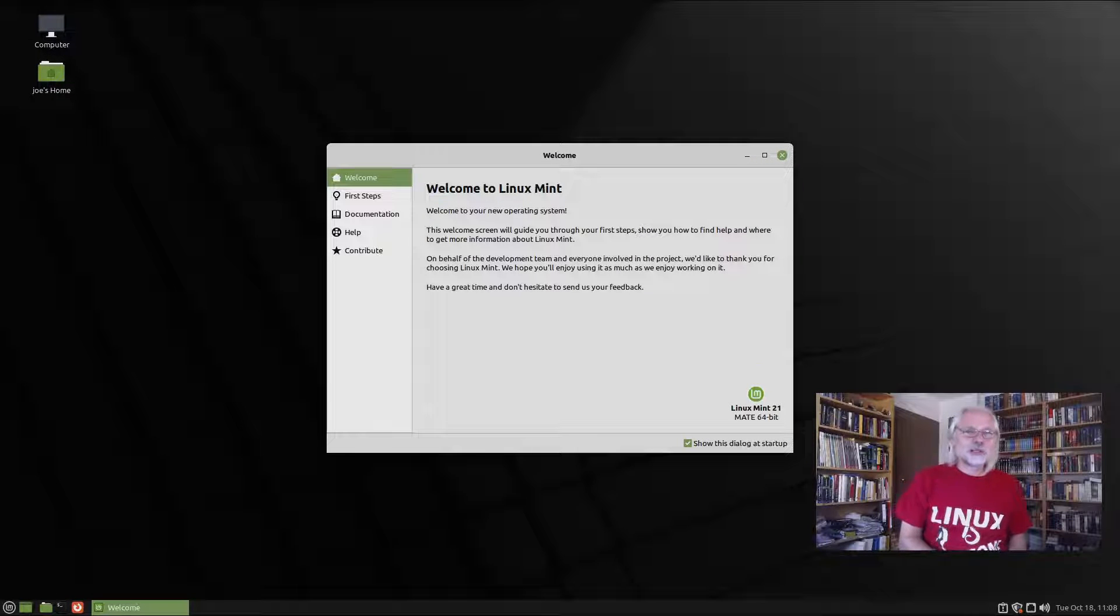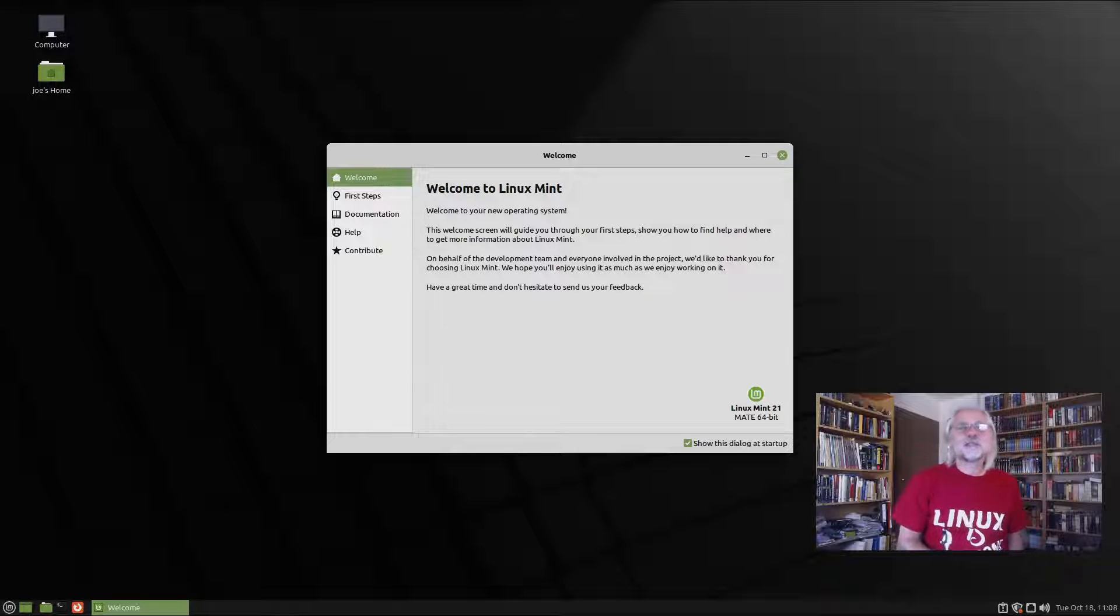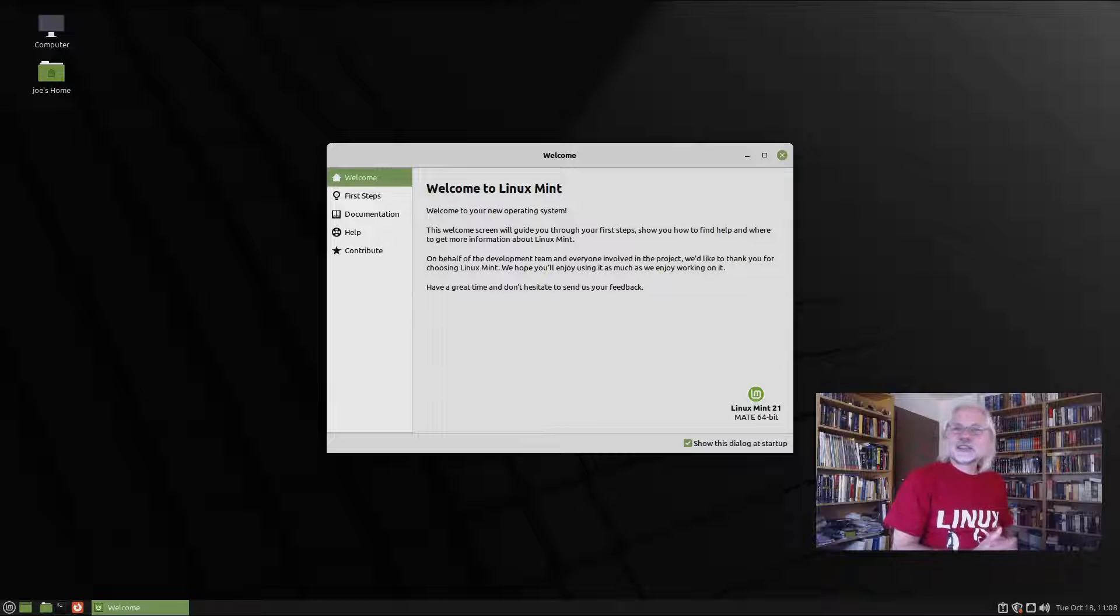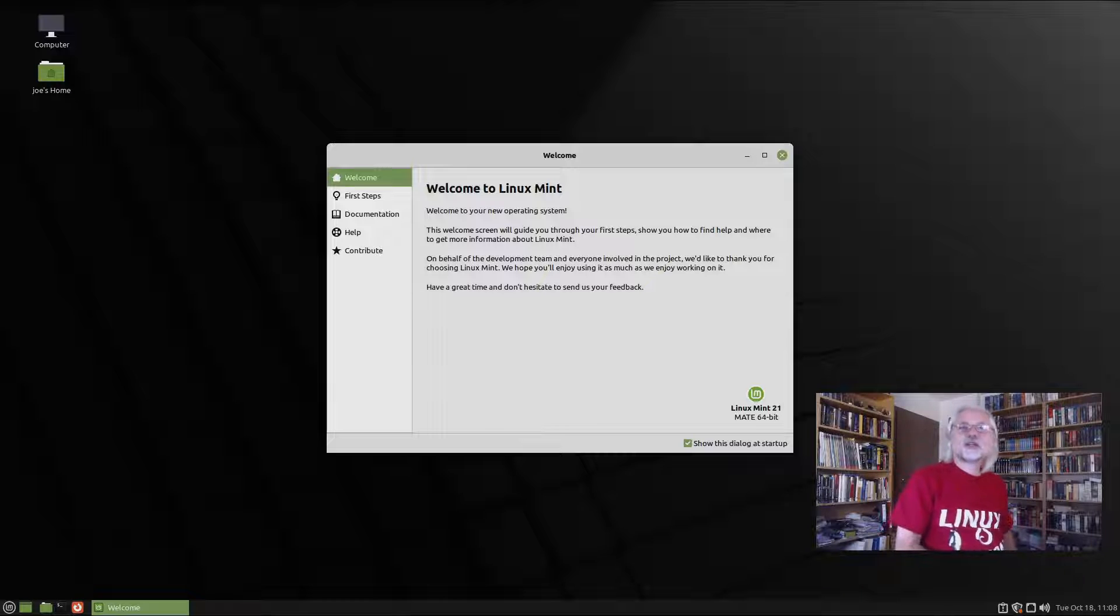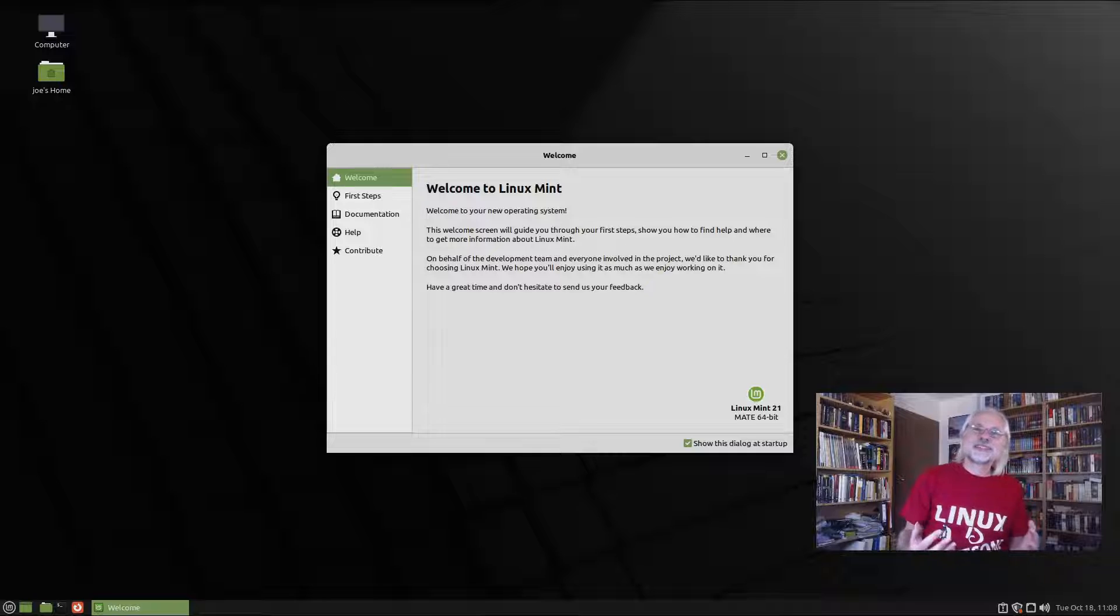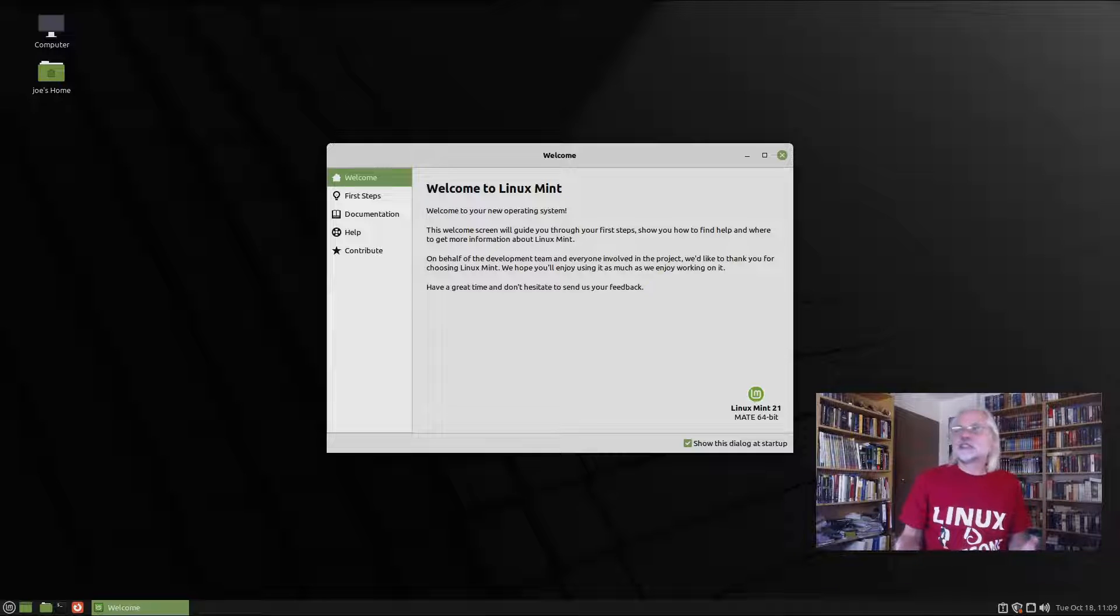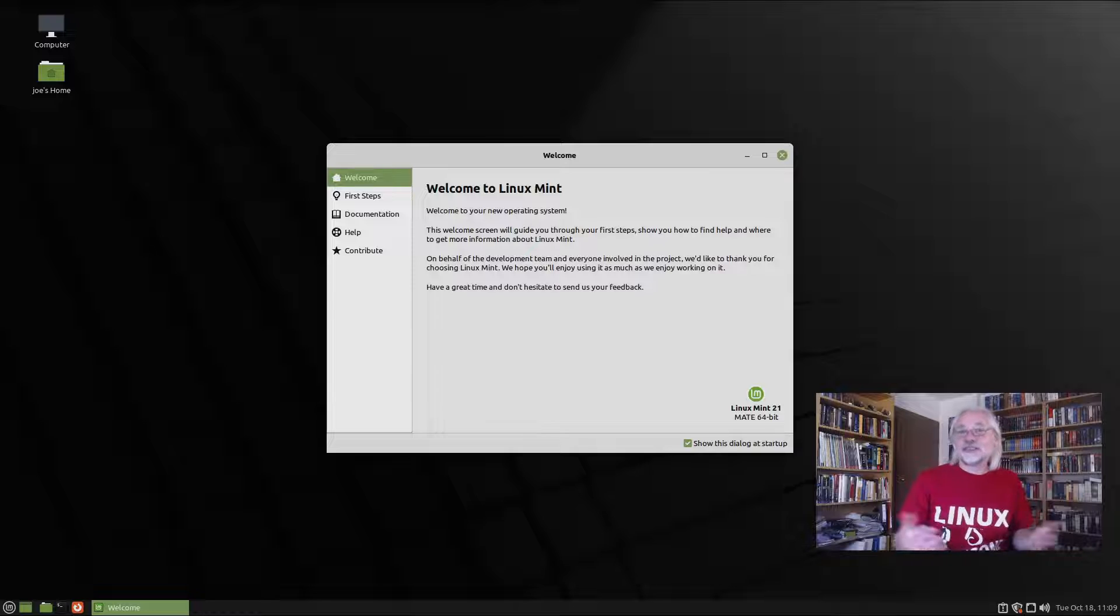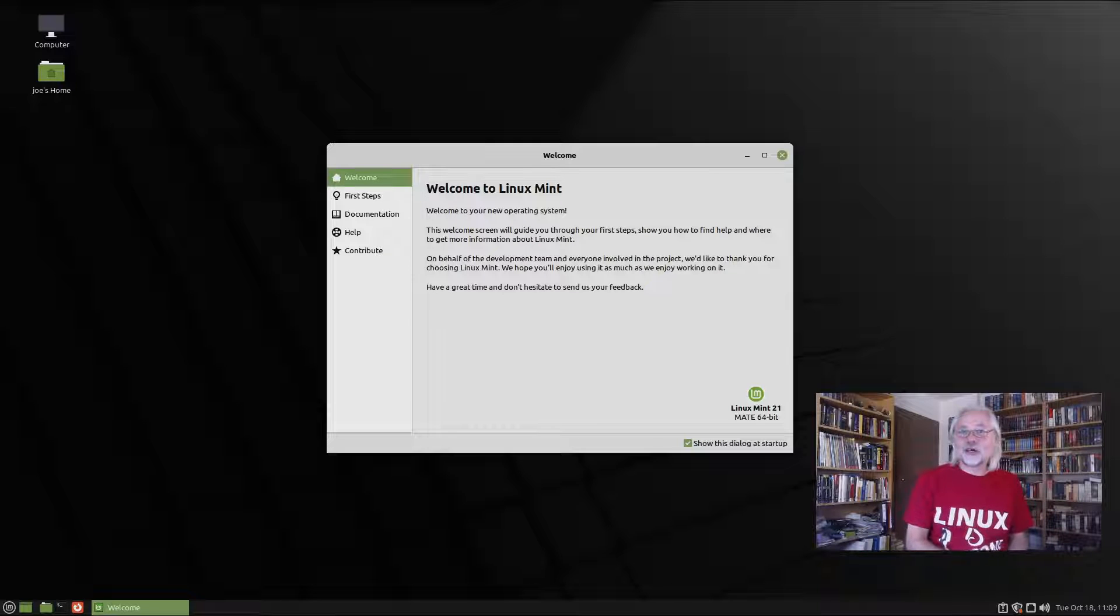Today I want to talk a little bit about Linux Mint Mate. This is not the flagship of Linux Mint, because the flagship is Linux Mint with the Cinnamon desktop. And this is because the Linux Mint team is the developer of Cinnamon.